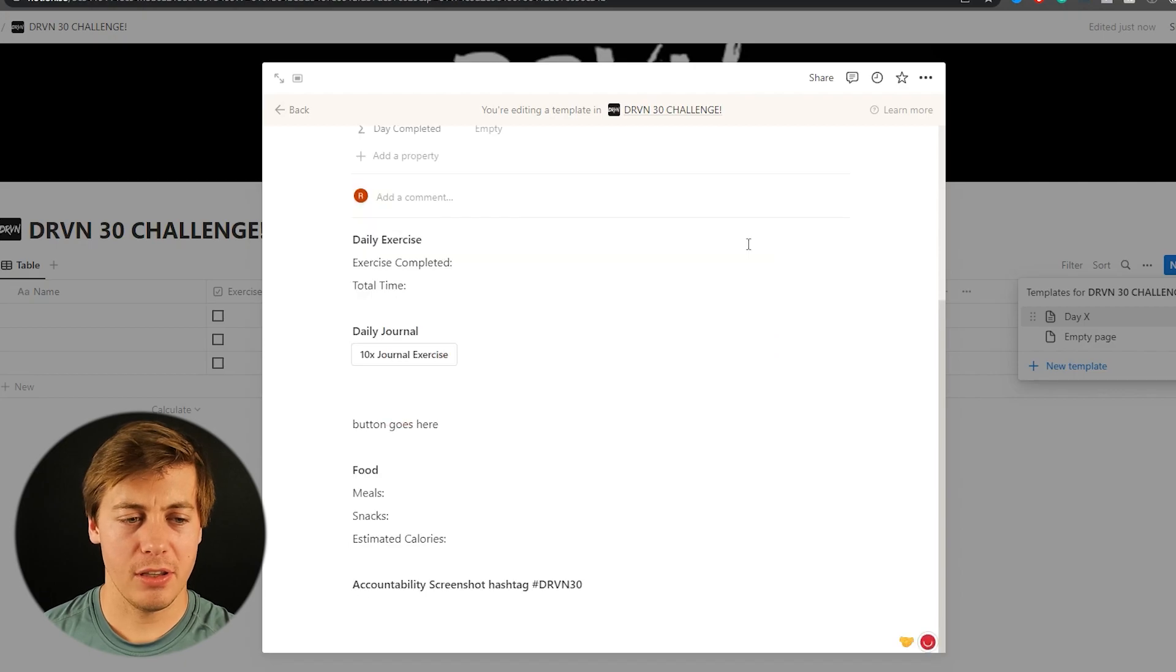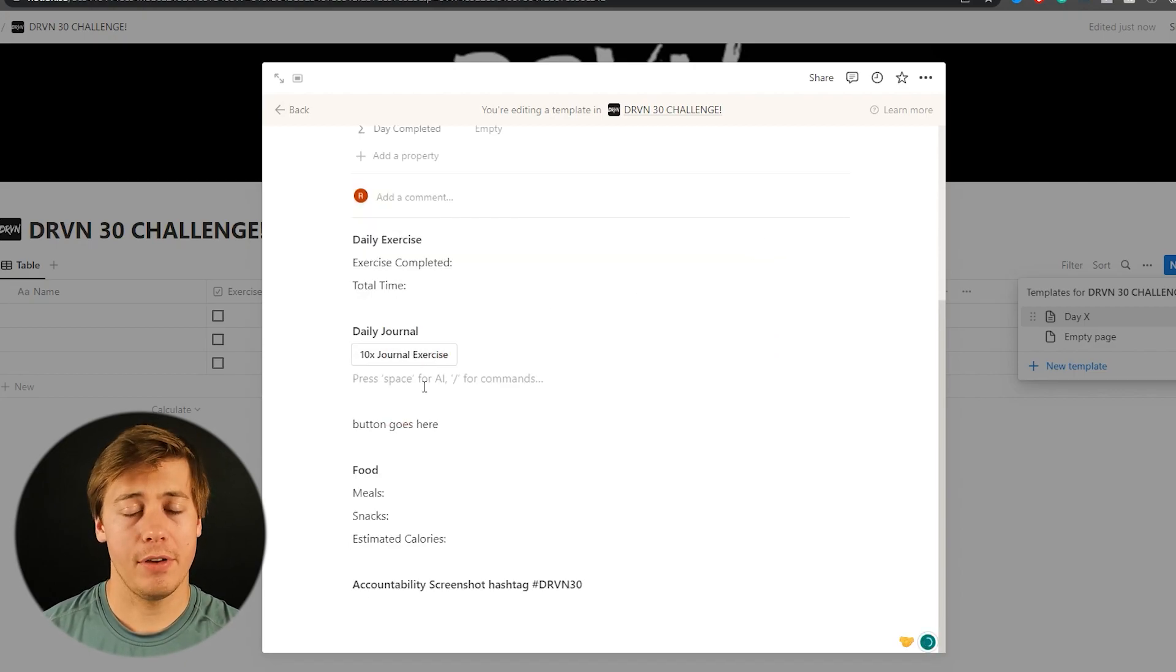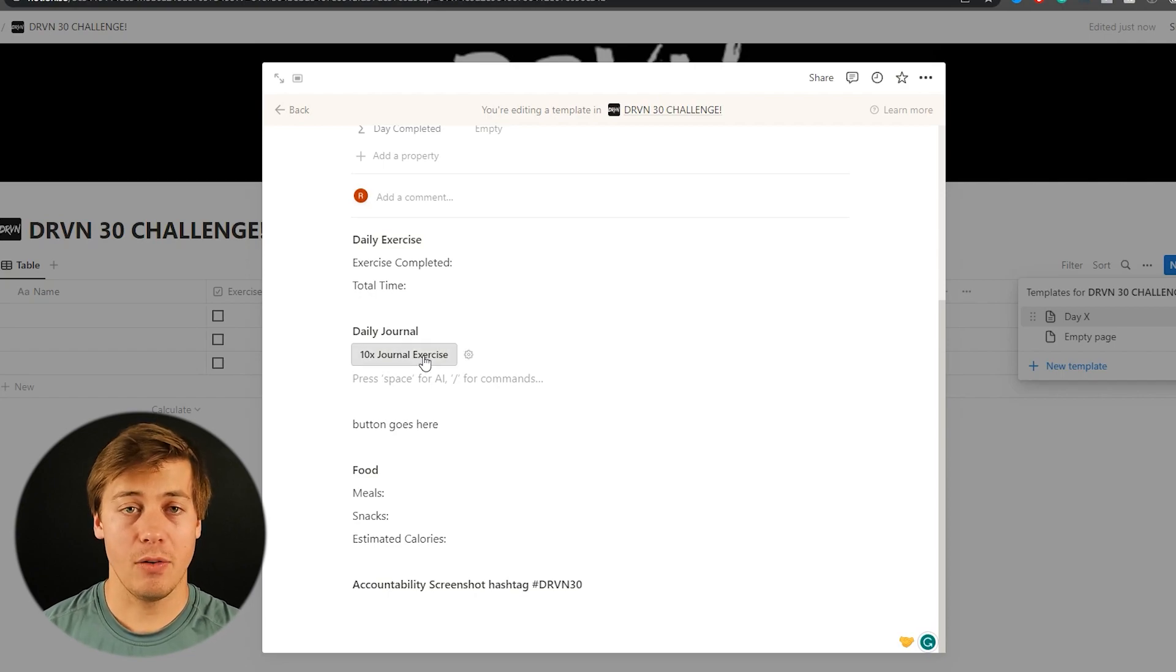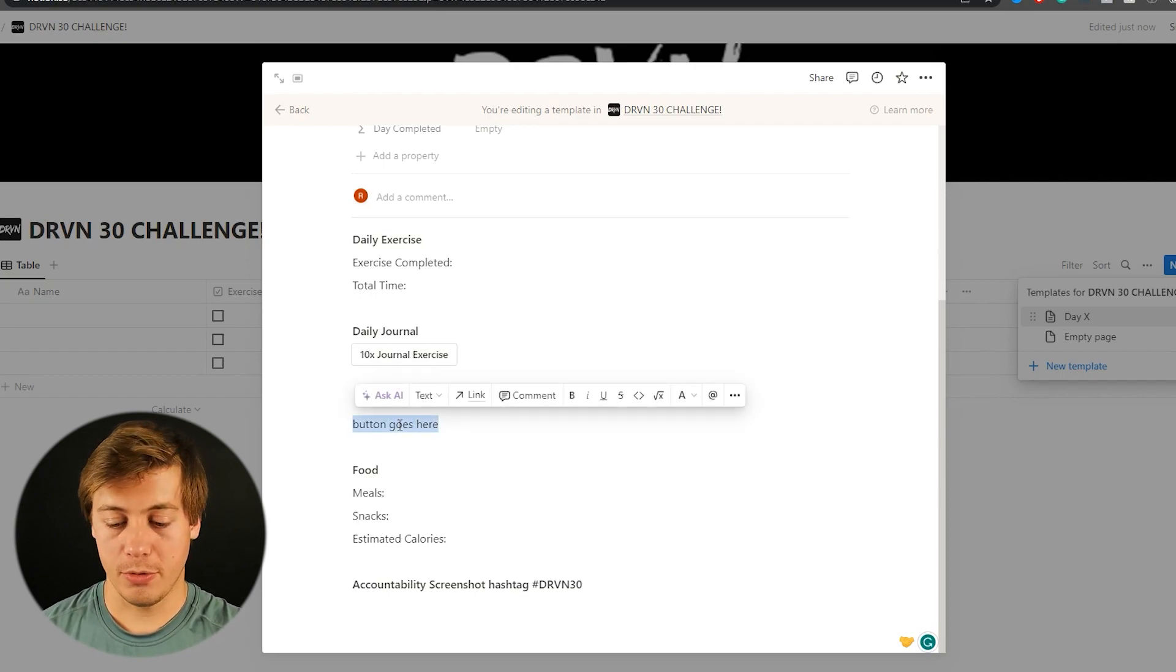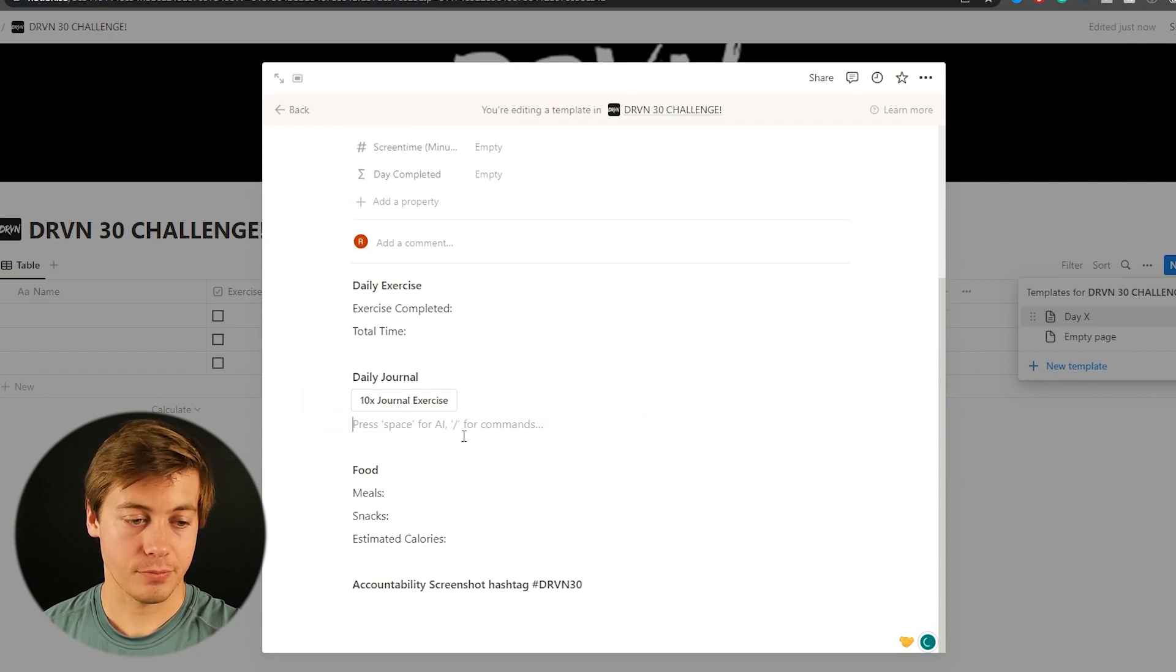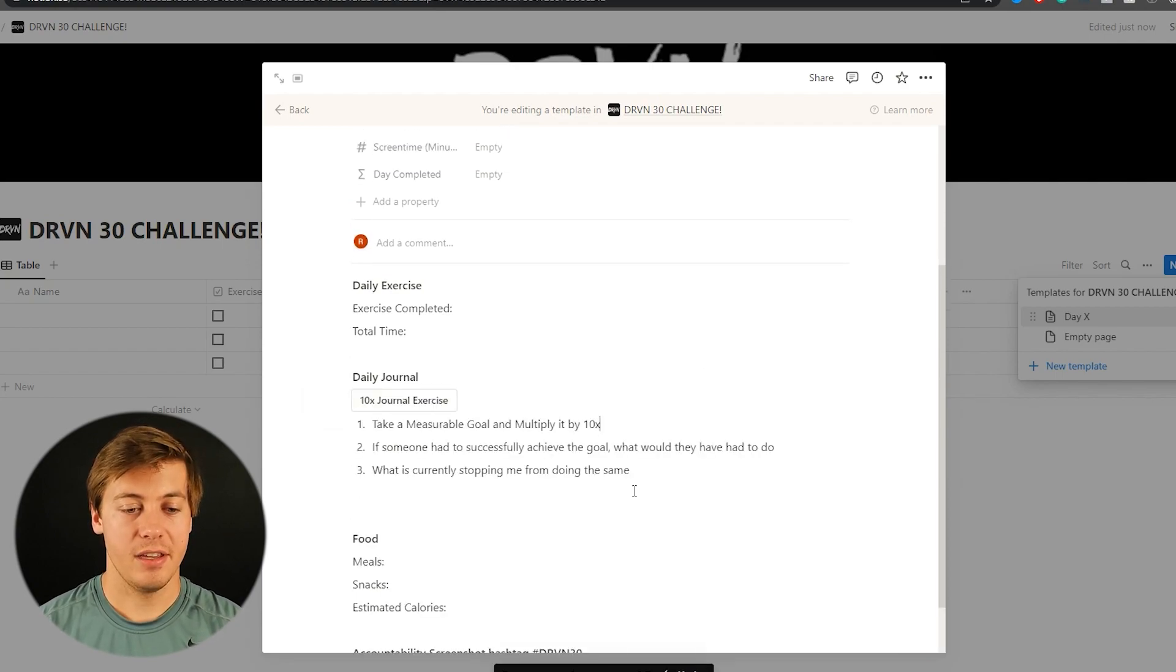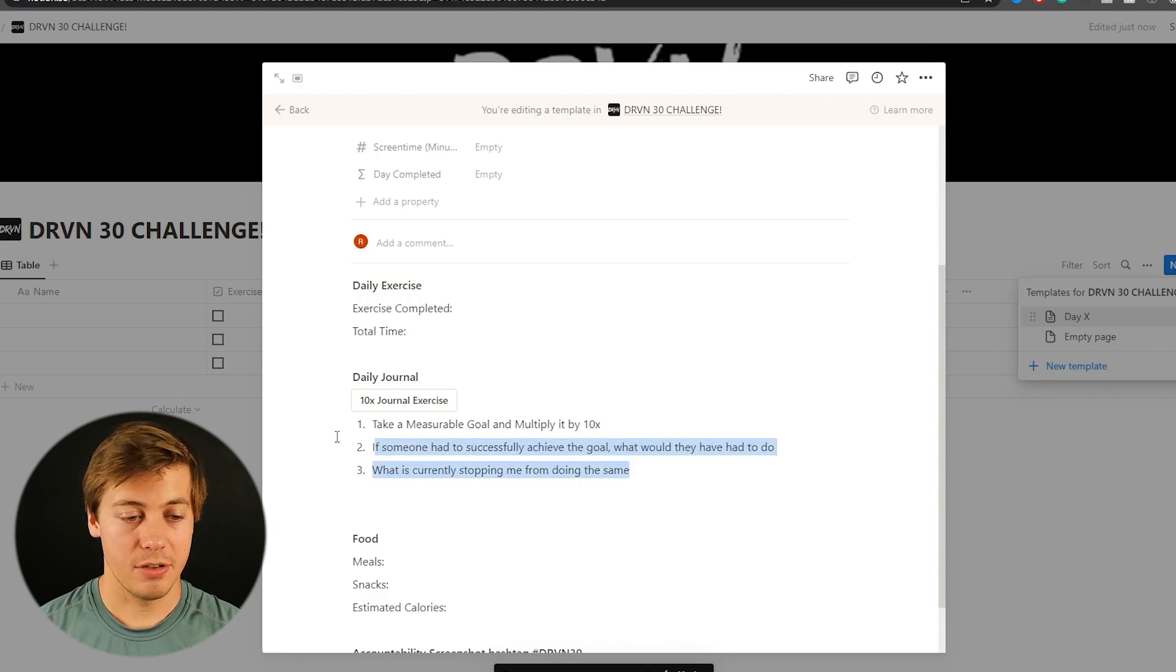And there's 12 I believe in the course top of my head. So you can create buttons for each of these 12 ones. I'll have it in the full template at the very end. And then watch what happens when you click this. So let's actually remove this button goes here. And when I click this, this prompt automatically populates. It's really cool.